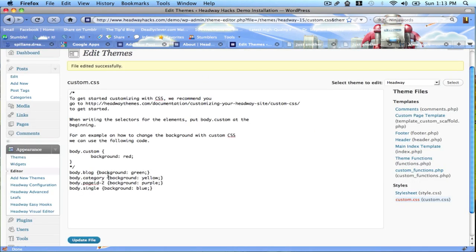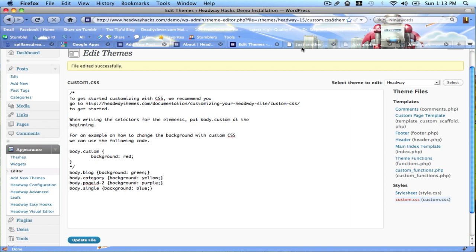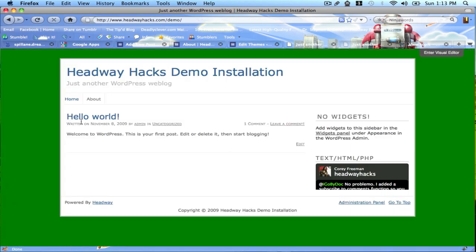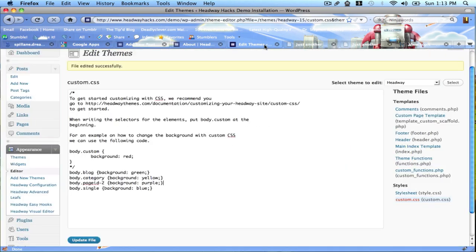Body.blog, background green. Body.category, background yellow. Body.page ID 2, background purple. Body.single, background blue. That's all the code I needed to style all the different areas of my website.